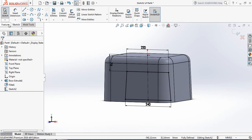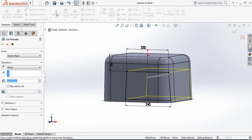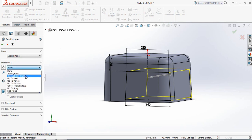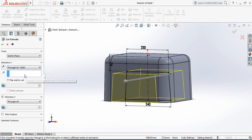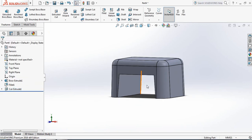Now go to Features and click on Extruded Cut. From here select Through All Both. OK. Now this portion is cut.